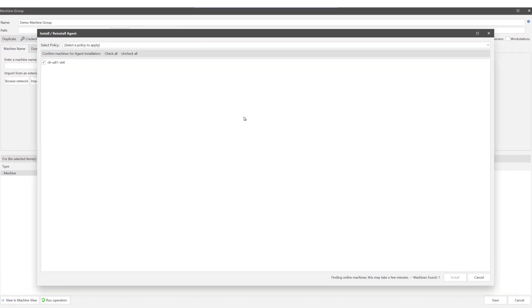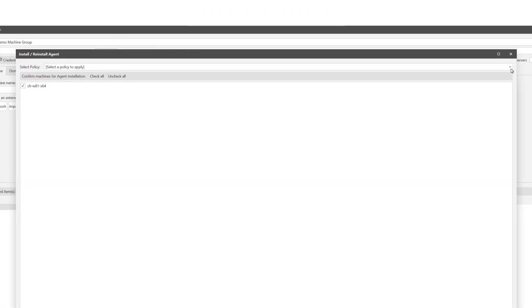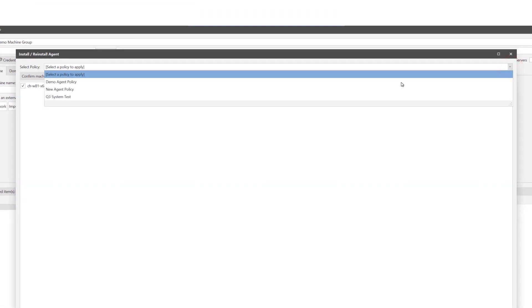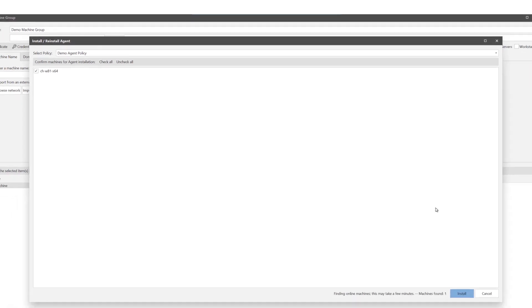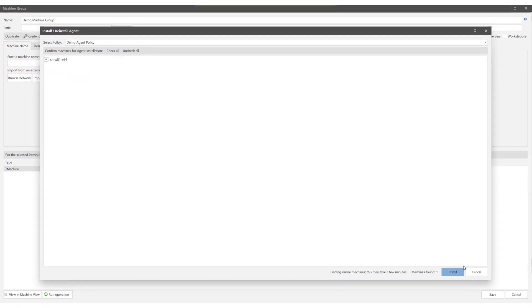Select the policy to assign to the machine. And check the machines you want to confirm the installation to. Then select install. Once the configuration has been installed on an endpoint and any edits are made to it, you are given the choice to install immediately or wait until the next polling period.